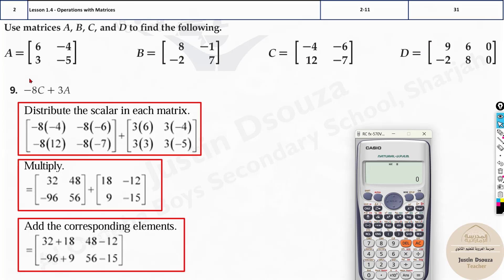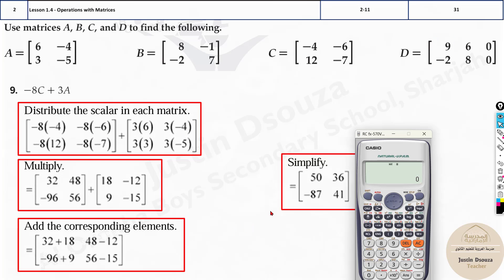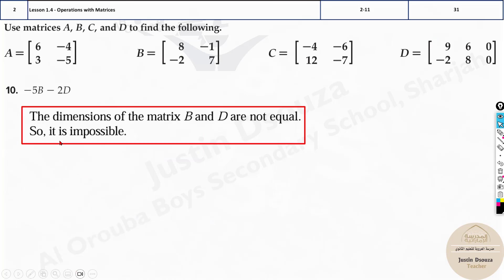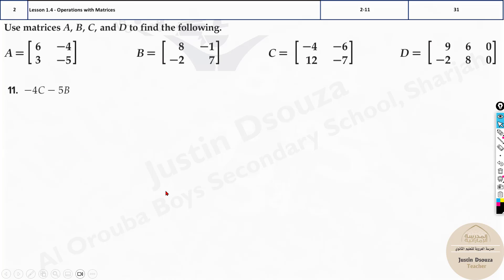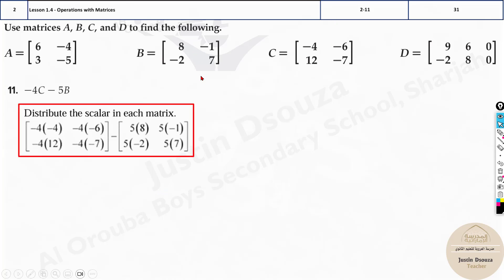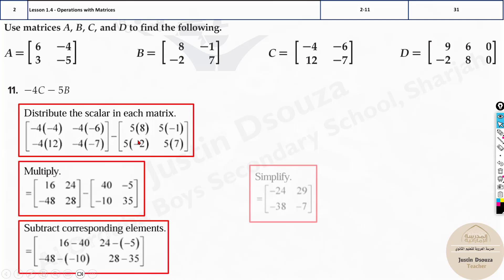Remember, if a matrix involves dimension D which doesn't match, you can't perform the operation. For example, in problem 10 you're asked to subtract something with B and something with D — the dimensions don't match, so it's impossible. However, when it's C and B, that works fine.